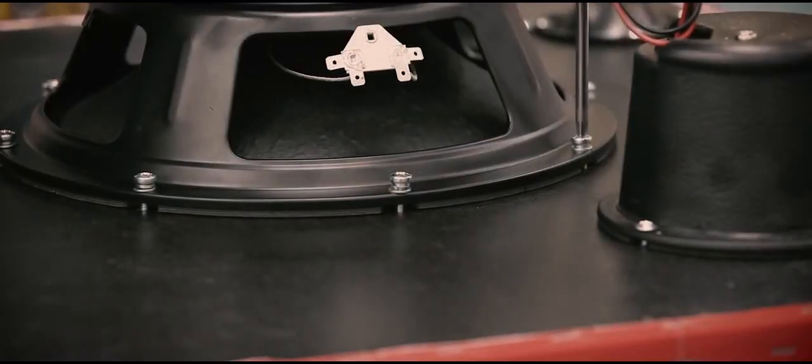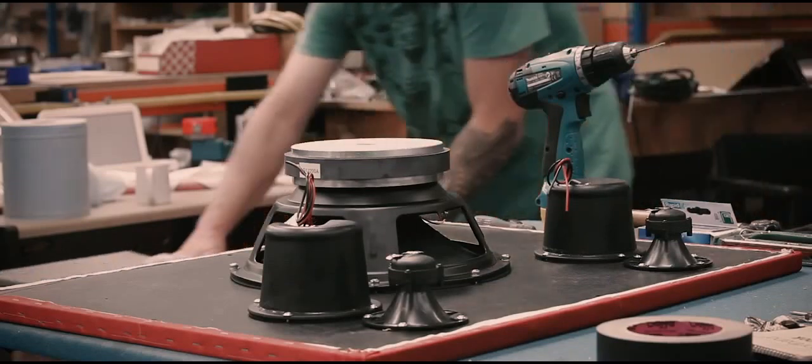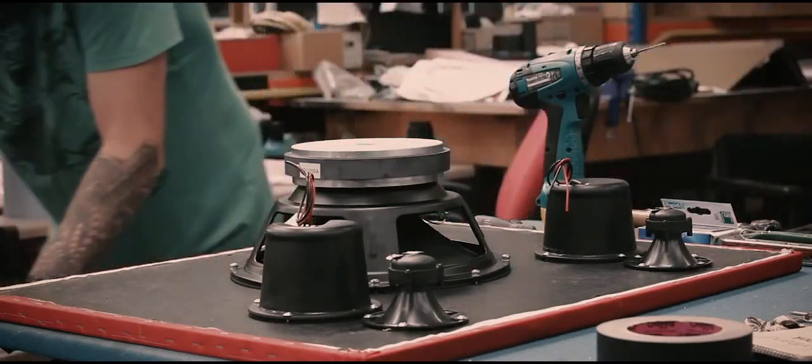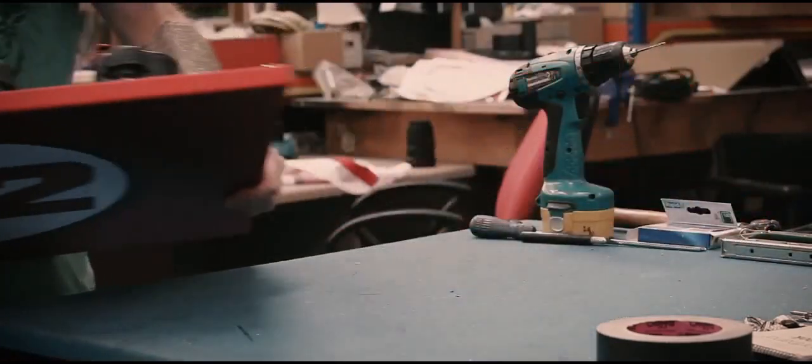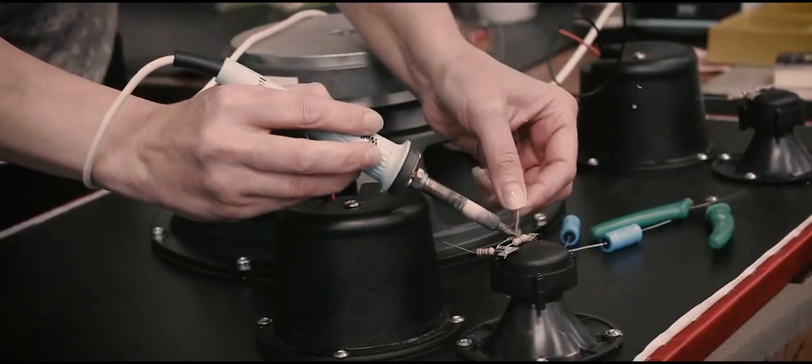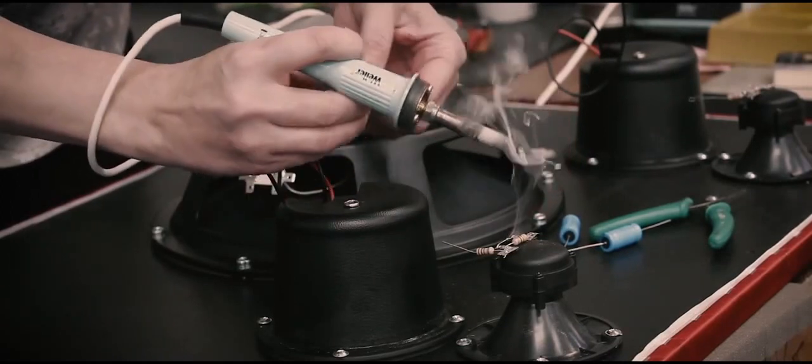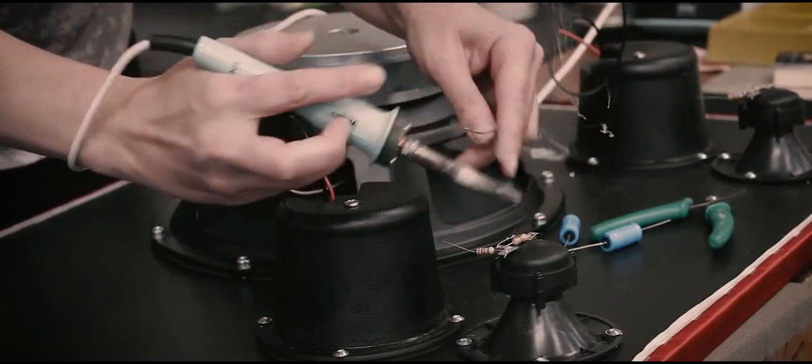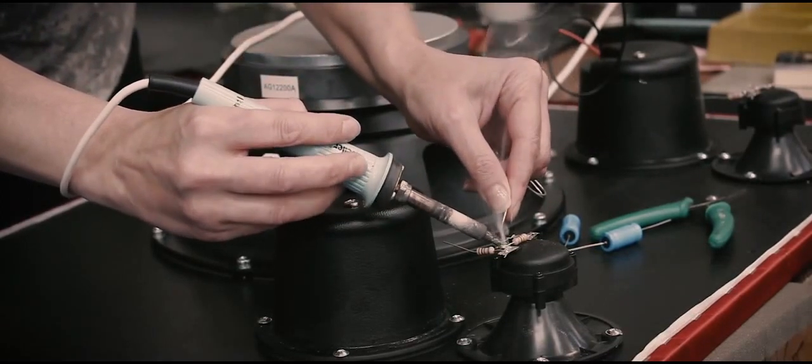High quality tweeters, mid-range and a huge 12 inch sub are mounted before being moved to our wiring department. The wiring is hand soldered and the crossover is connected.